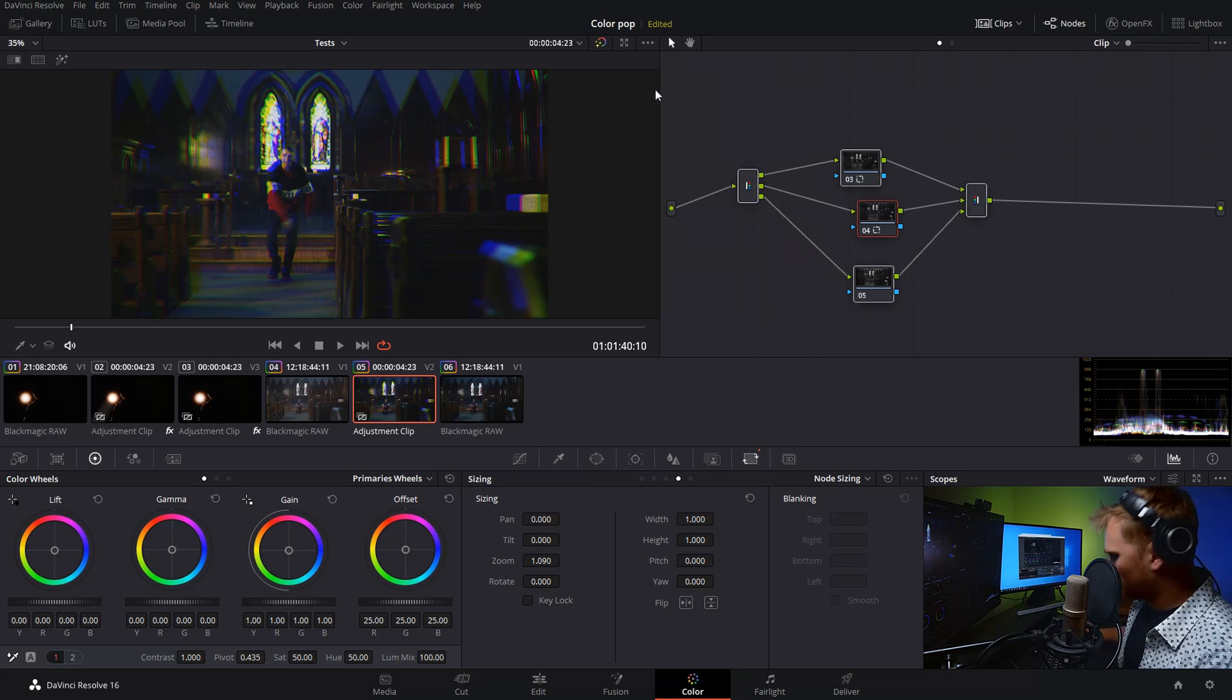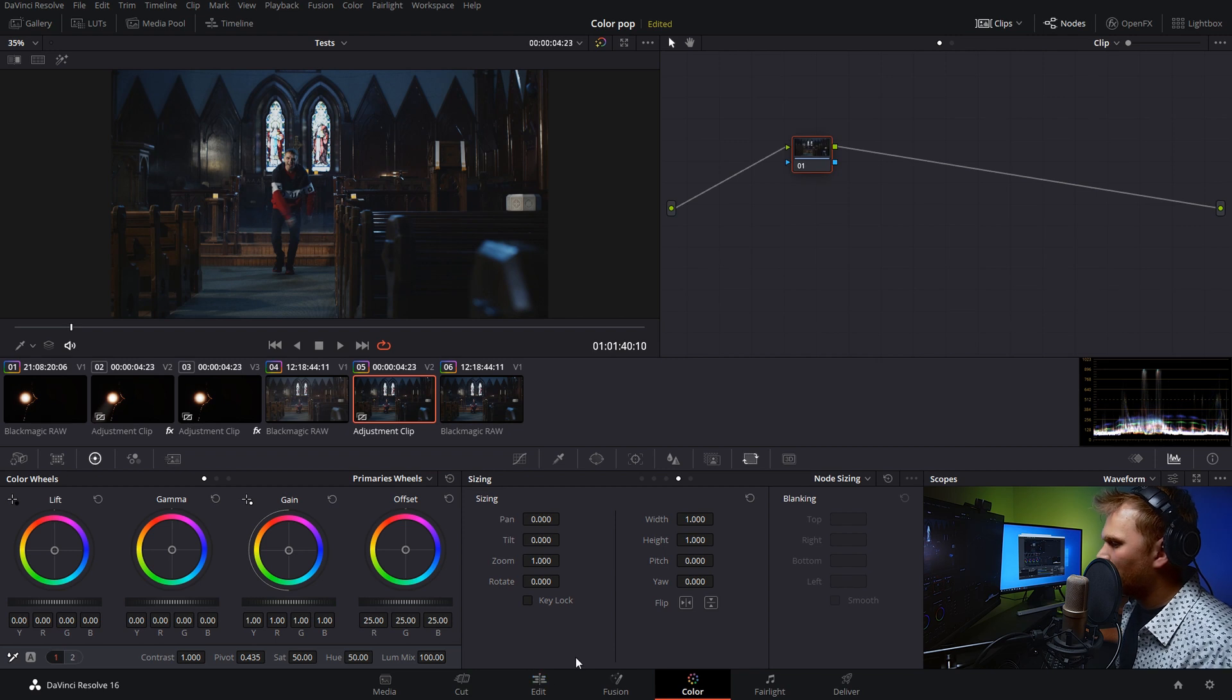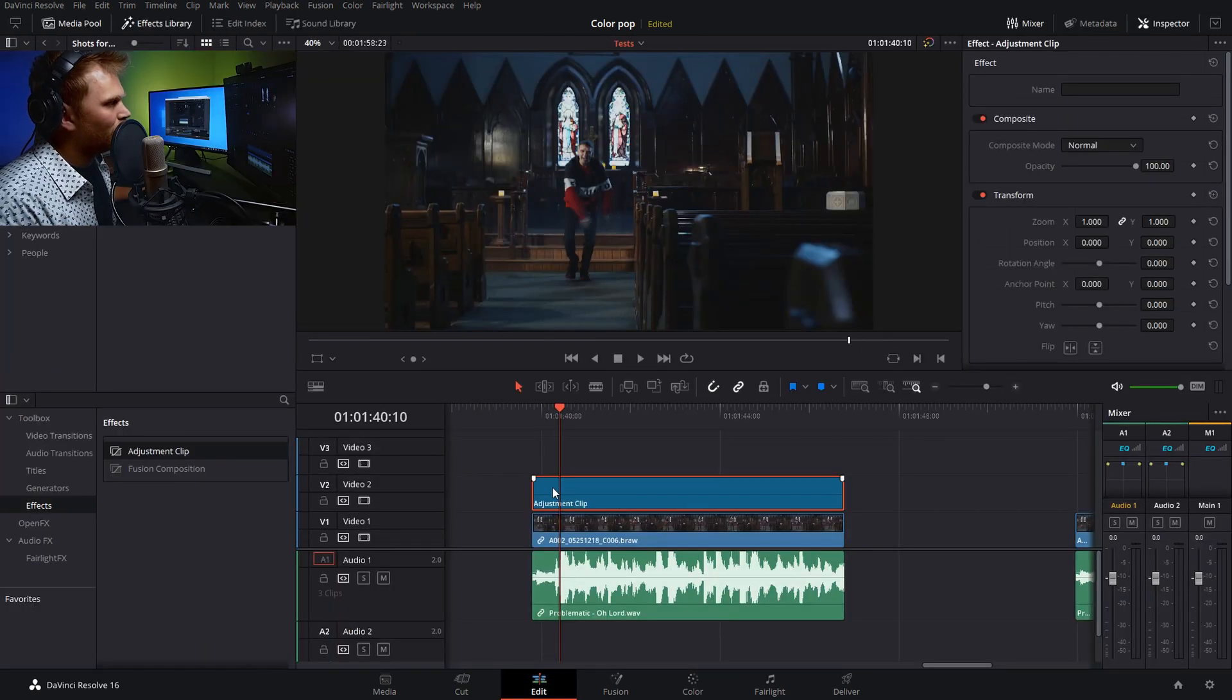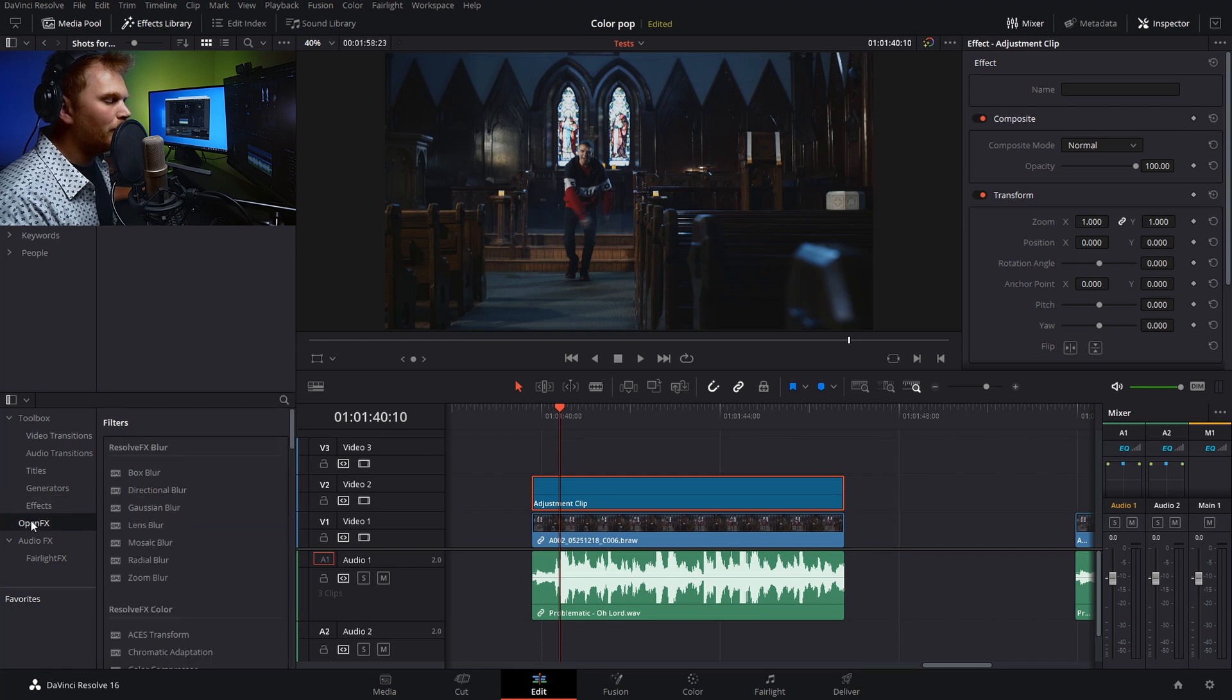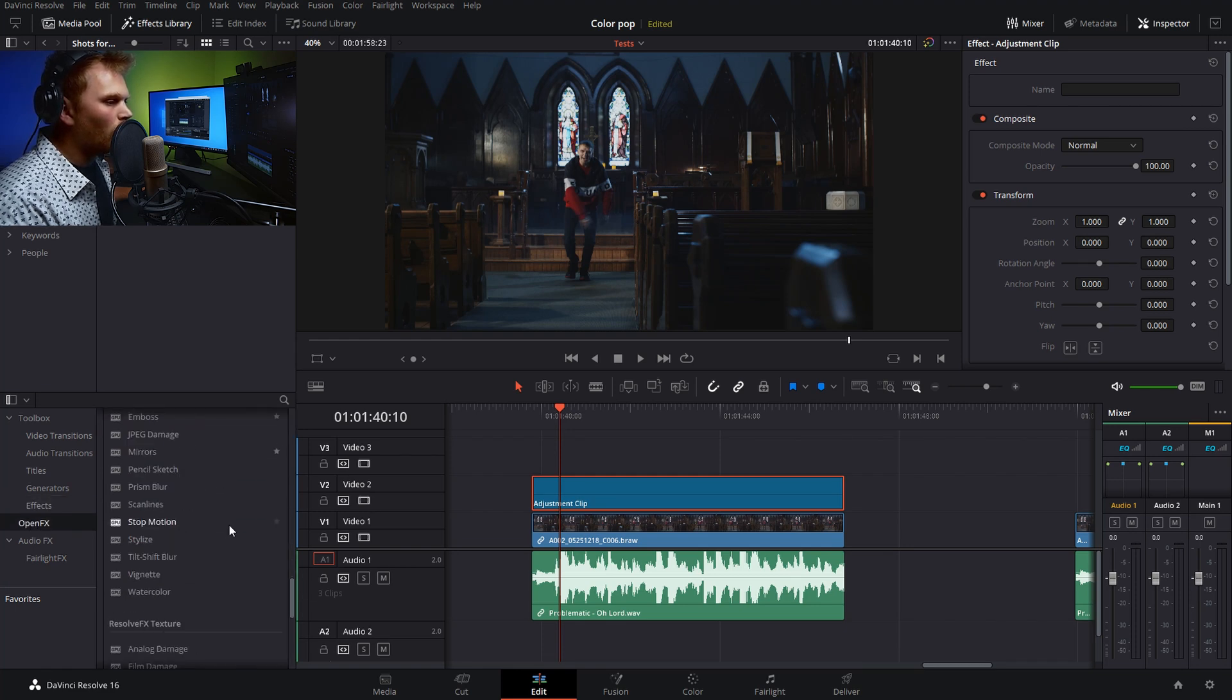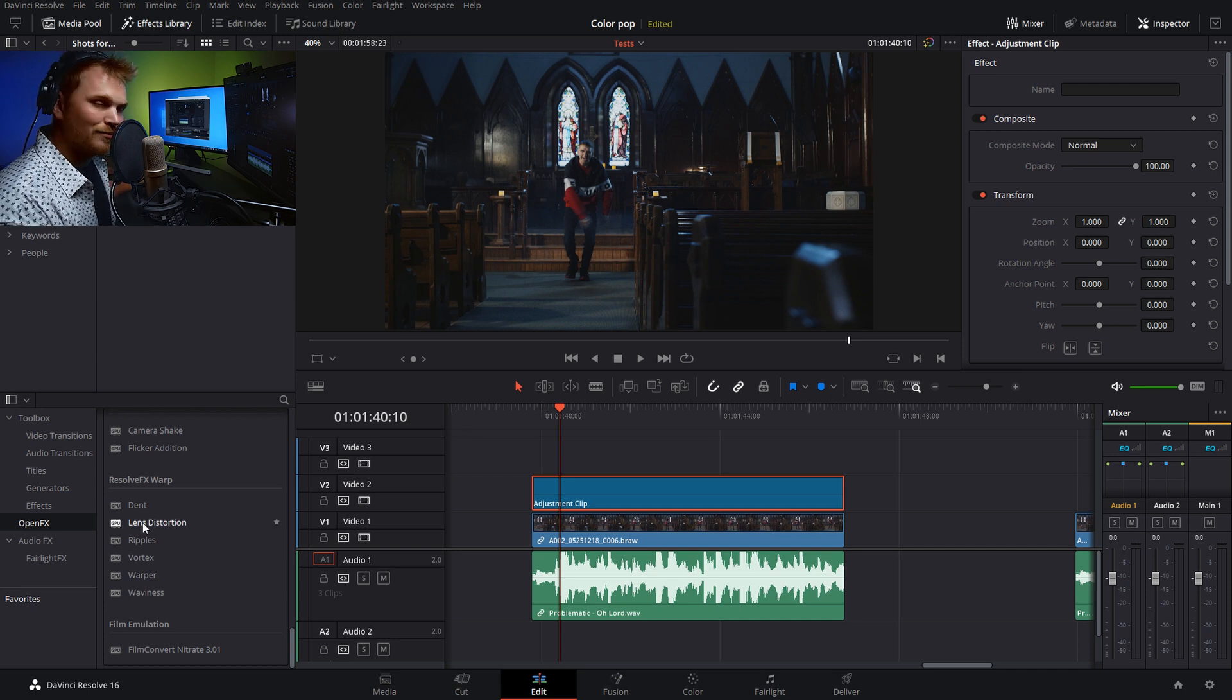And then go back into our edit page. So now we have an adjustment layer with nothing on it. And we want to go into our open effects. I want to scroll all the way down until you see the lens distortion effect. Just stick with me here.